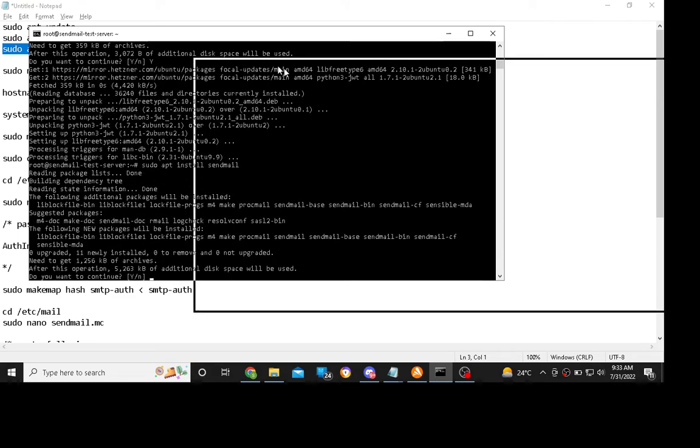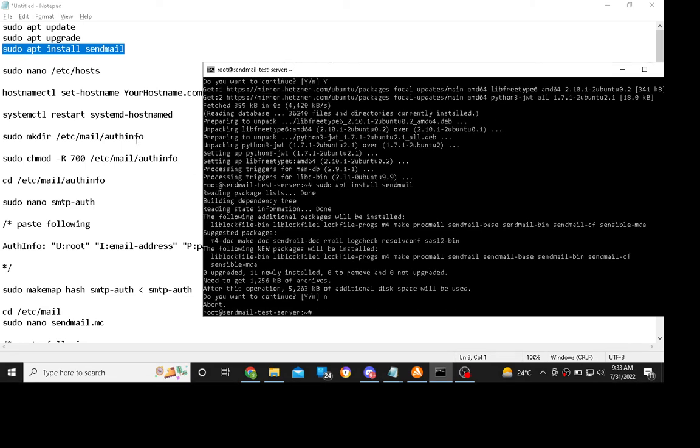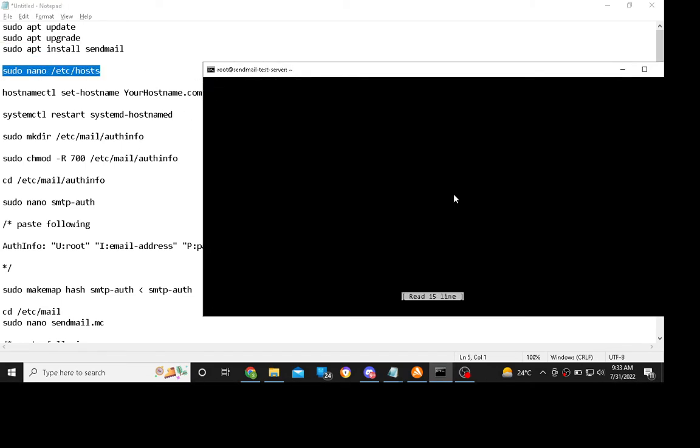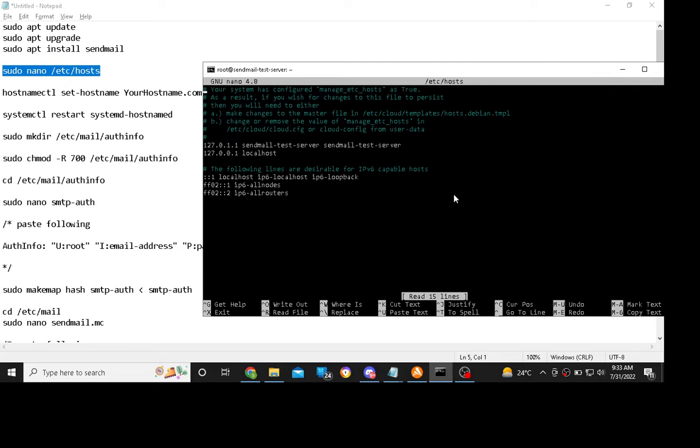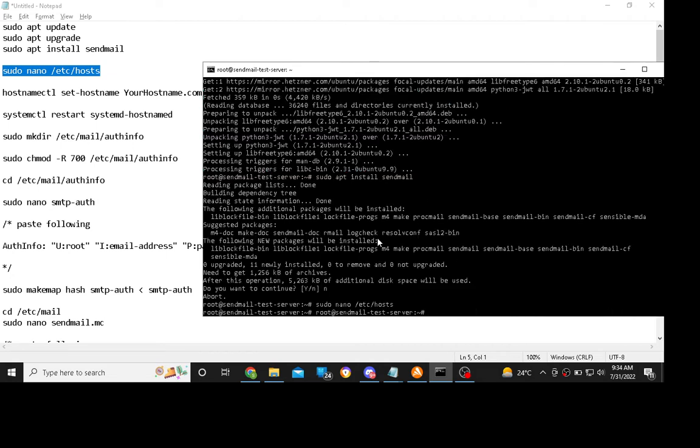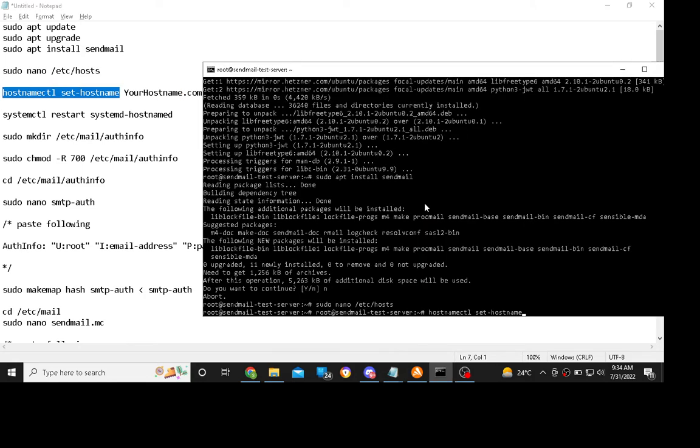Before setting up the mail server, you must set up the hostname. Type your hostname which points to the VPS. Those can be different. This is the hostname which I pointed here, and then copy this command with your hostname.